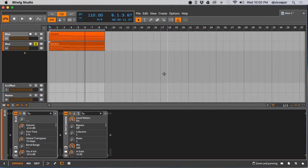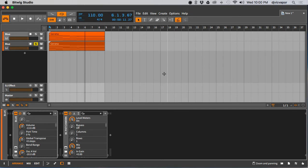Hello, welcome back. DJ Vic Faber with you. Bitwig Studio Advanced Concepts, and I'm not really sure what the title of this one is. I'm just going to start chatting and show you what I came up with.